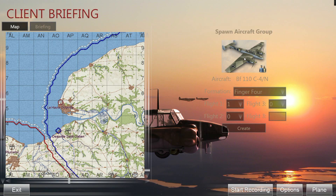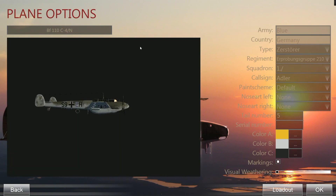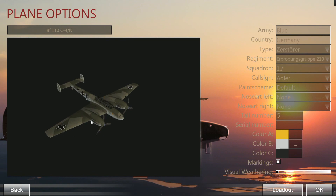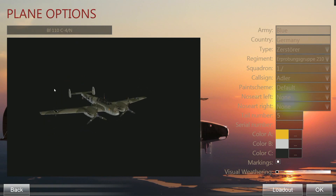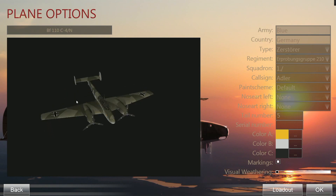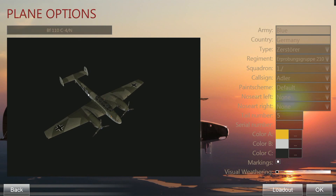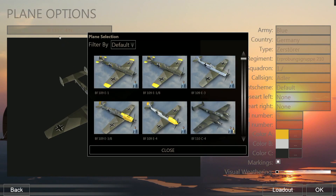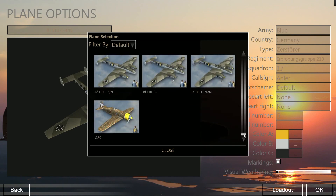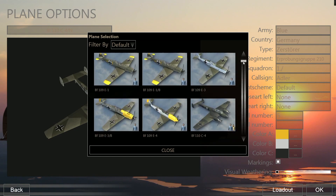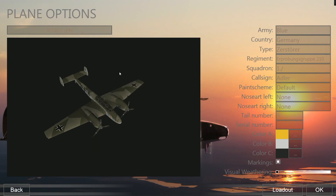Currently it's showing a Bf 110 C4 as the choice. If you don't want to fly that aircraft, double-click on it and it opens the aircraft configuration window. You can rotate the aircraft by clicking and dragging with the left mouse button. To change the aircraft type, click on the aircraft name at the top and you'll see a selection from 109s and 110s to even the Fiat G.50. I'm going to choose the E3B, which is the fighter-bomber version of the 109 E3.